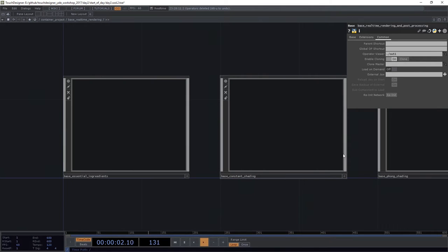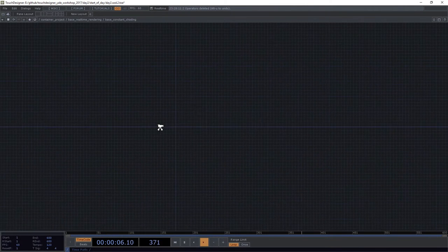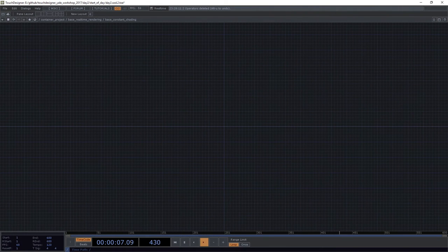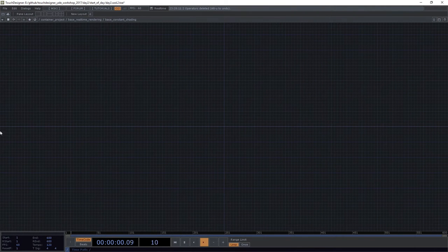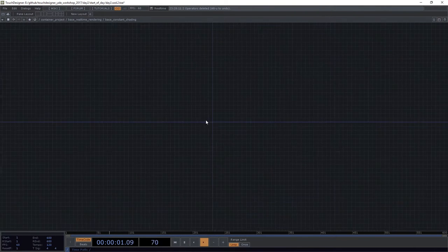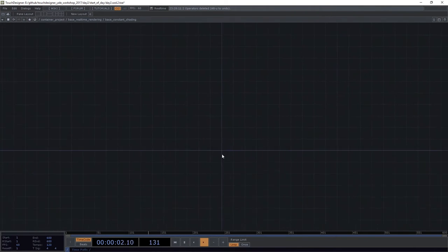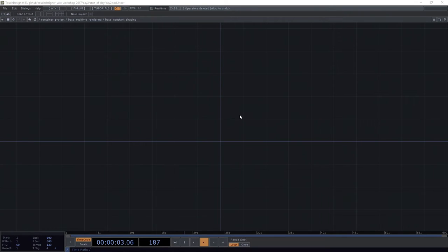Next, we're going to dive inside of this thing called base constant shading. Okay, so what gives that? What does that all mean? Help me understand what's going on.